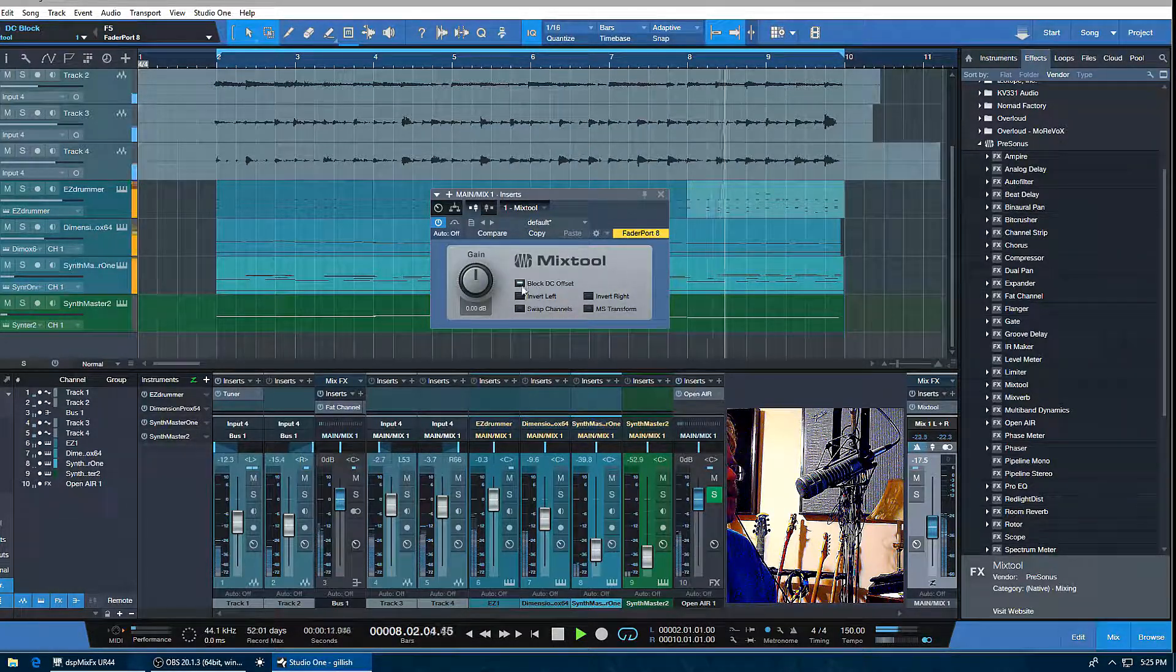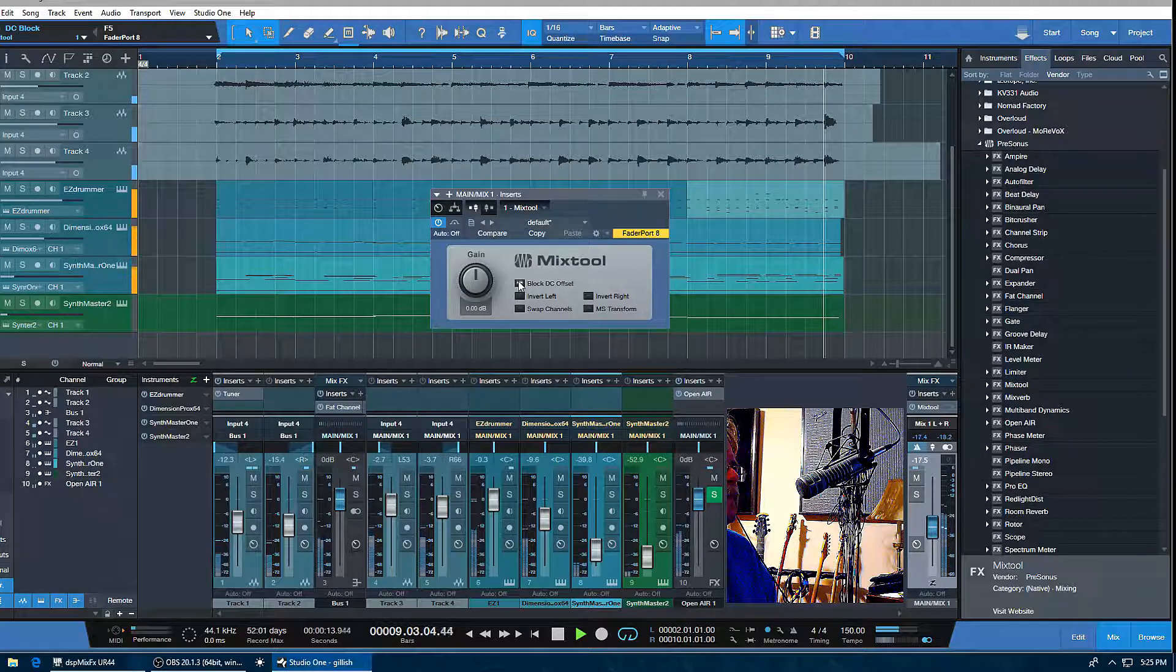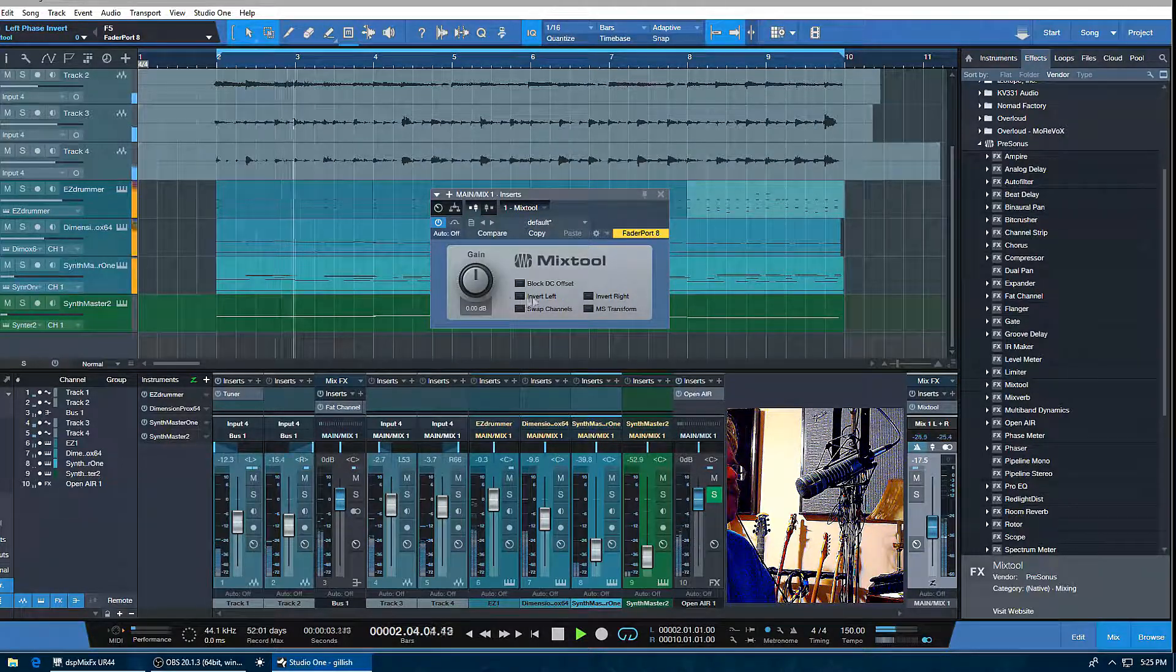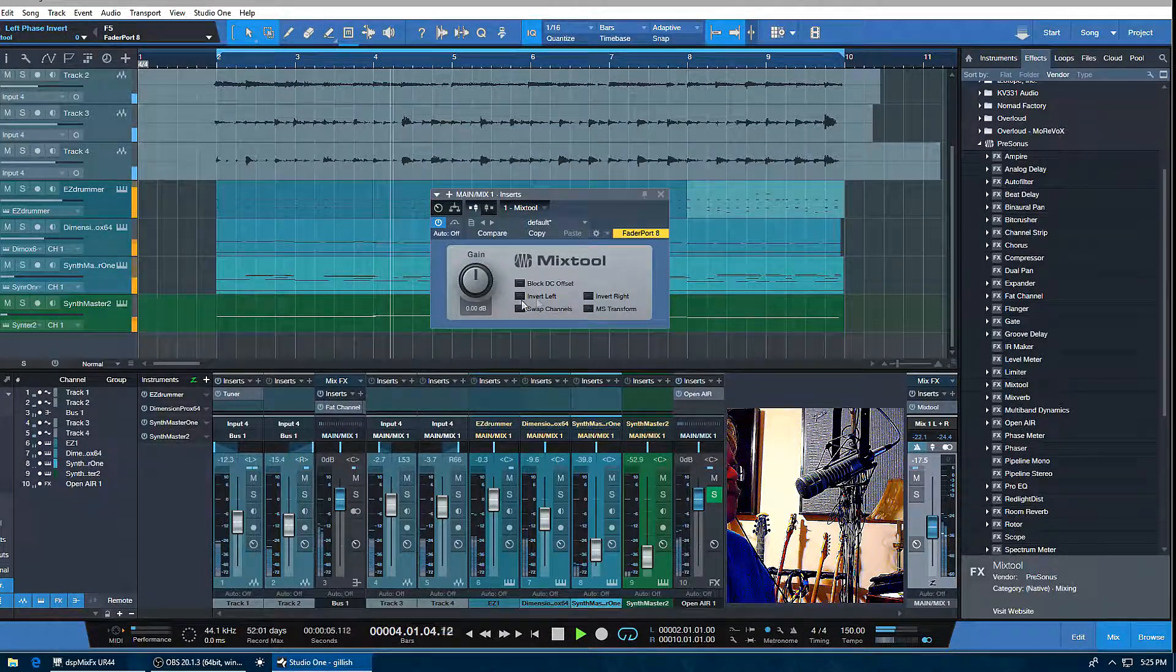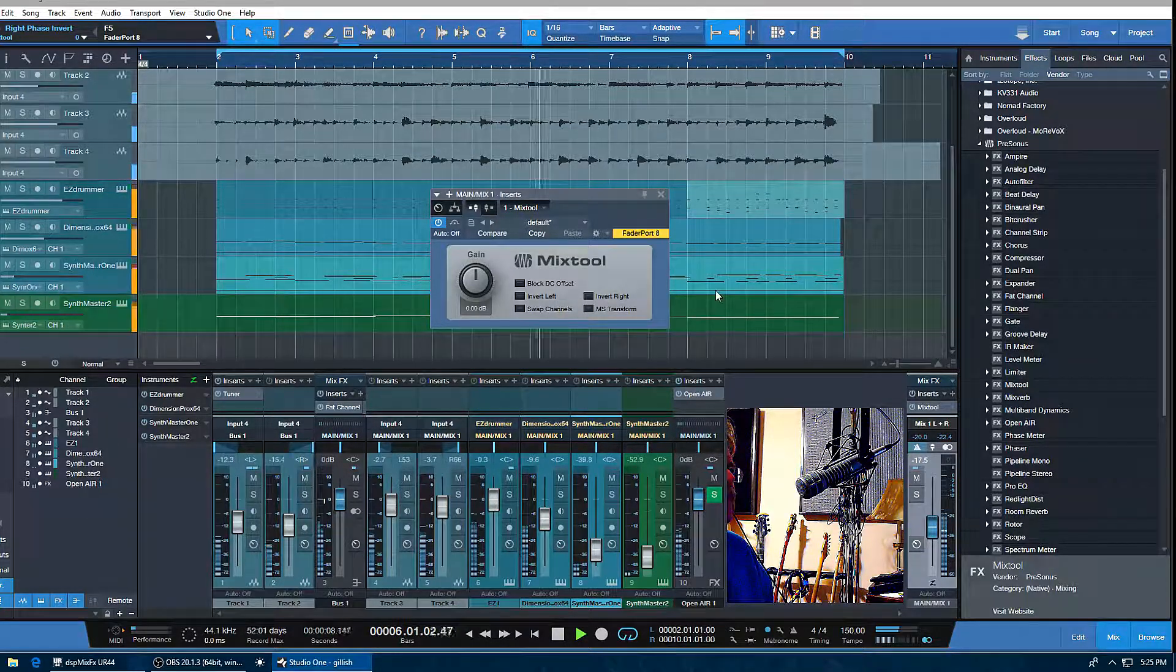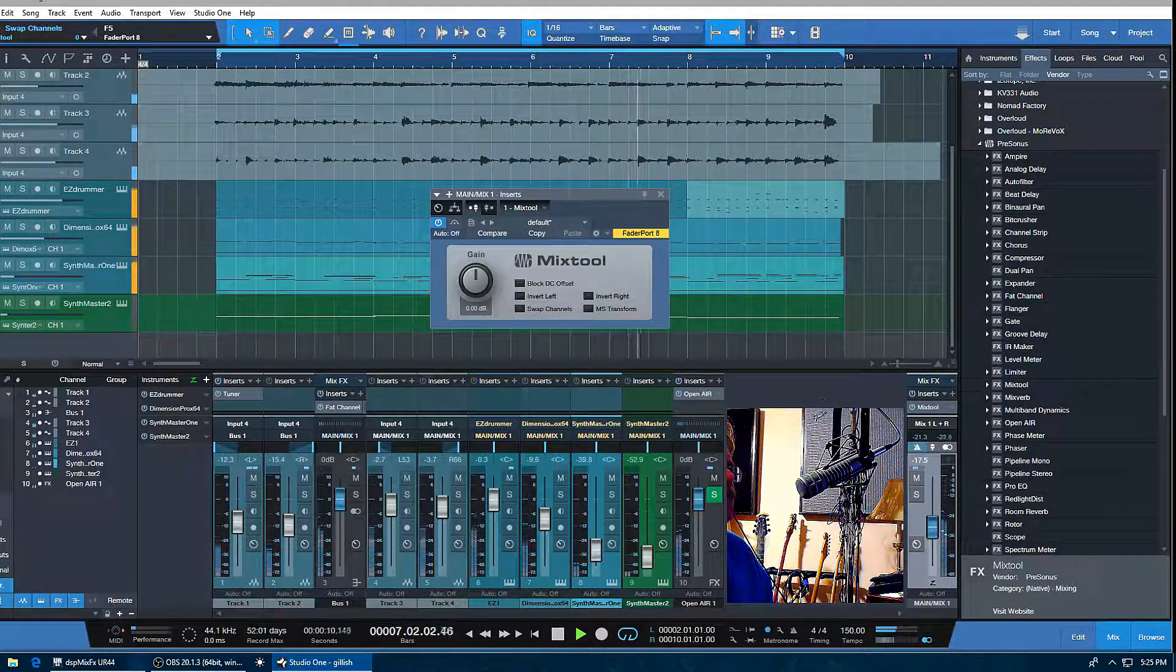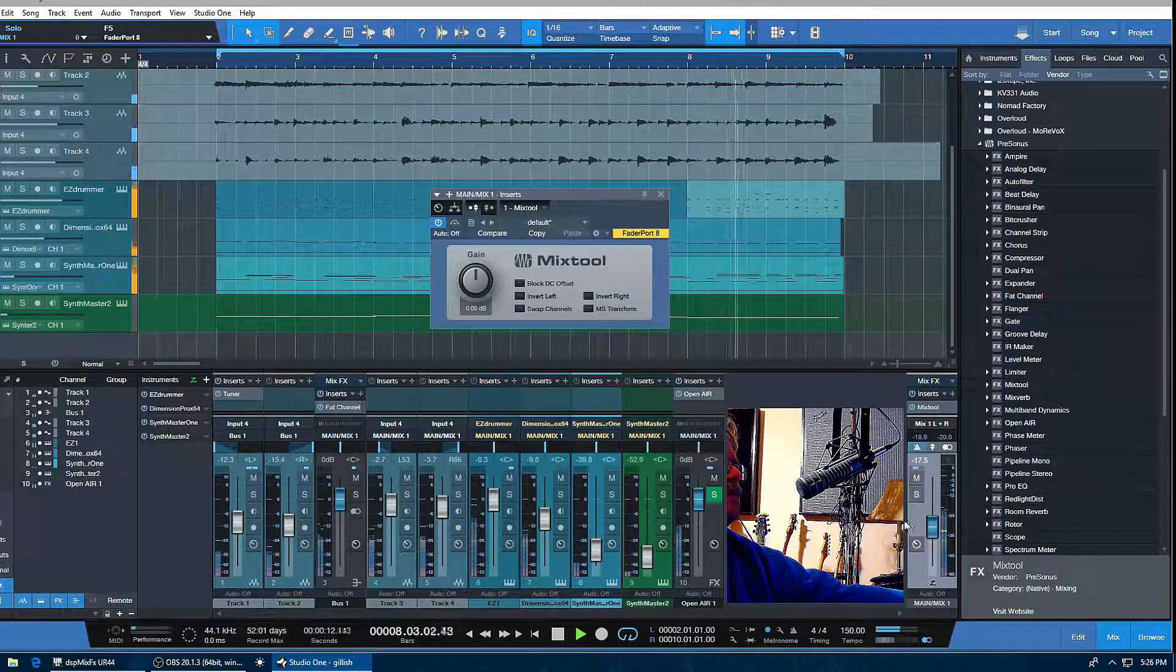These are phase invert buttons. If you have a mono source, you're only going to have one button to invert, but I can invert the phase on the left or the right. Let me just turn this up a little bit.